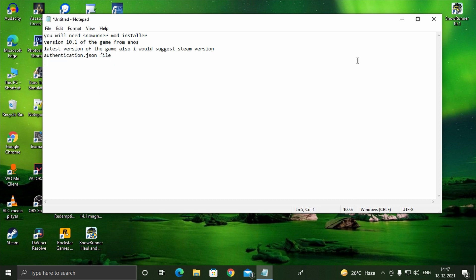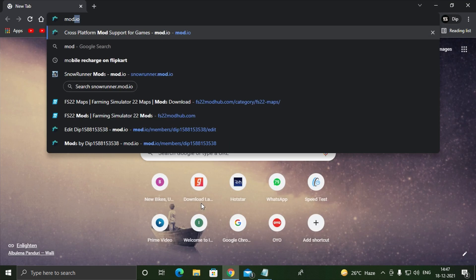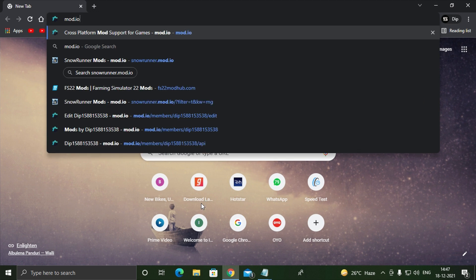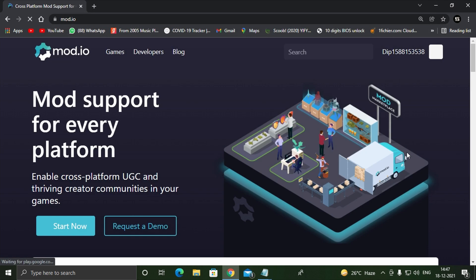Assuming you have downloaded all the files, let's start the steps. First go to mod.io and create an account if you don't have any. If you already have an account then you can proceed to the next step.